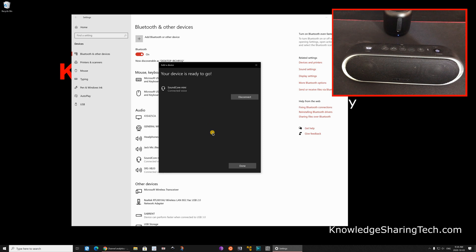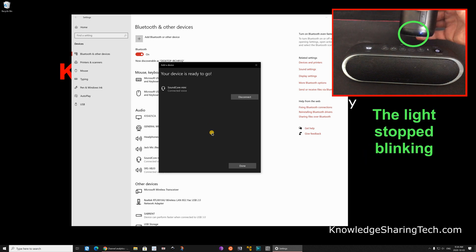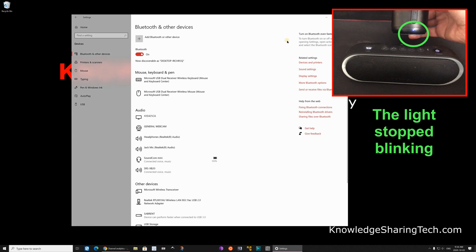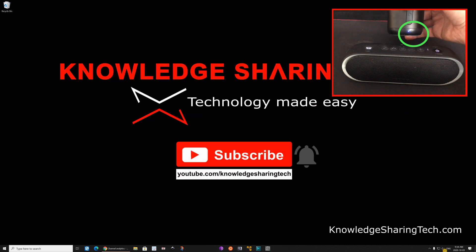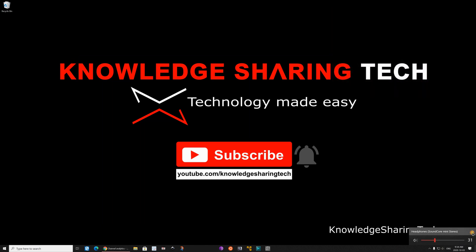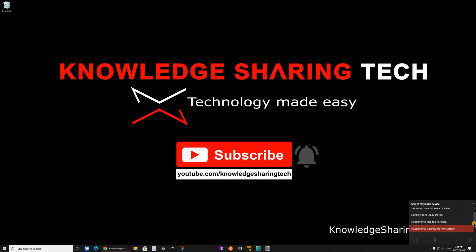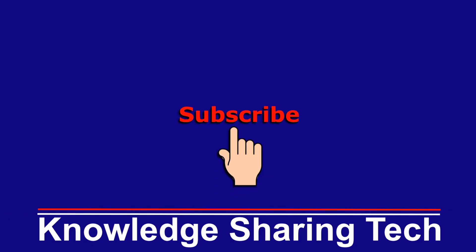And you see it is connected. So the blue light stopped blinking. And to show you that they are connected, if we click on the volume button here, you will see now that we have the speakers of the Sony SRS XB20 and we have also the speakers of the Soundcore mini. That was it. If you think this